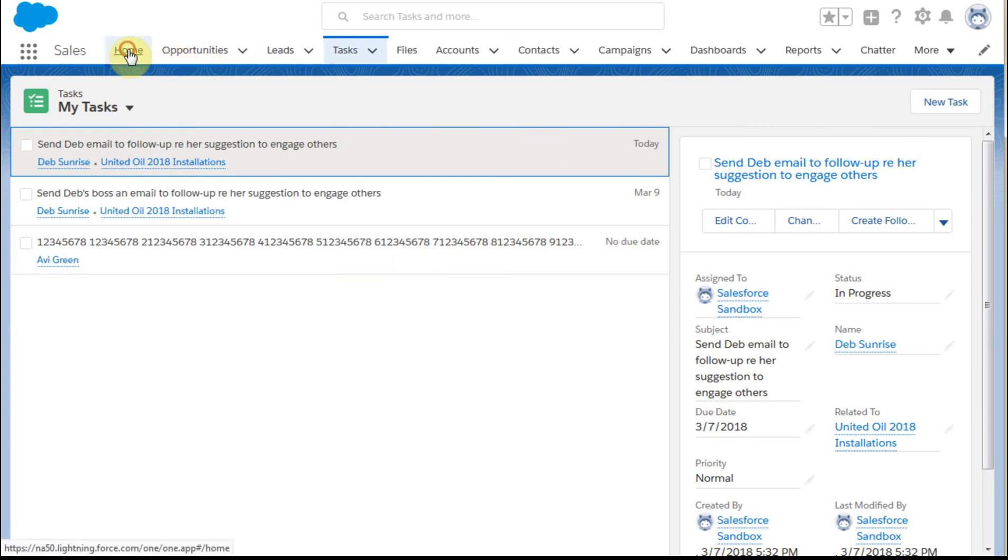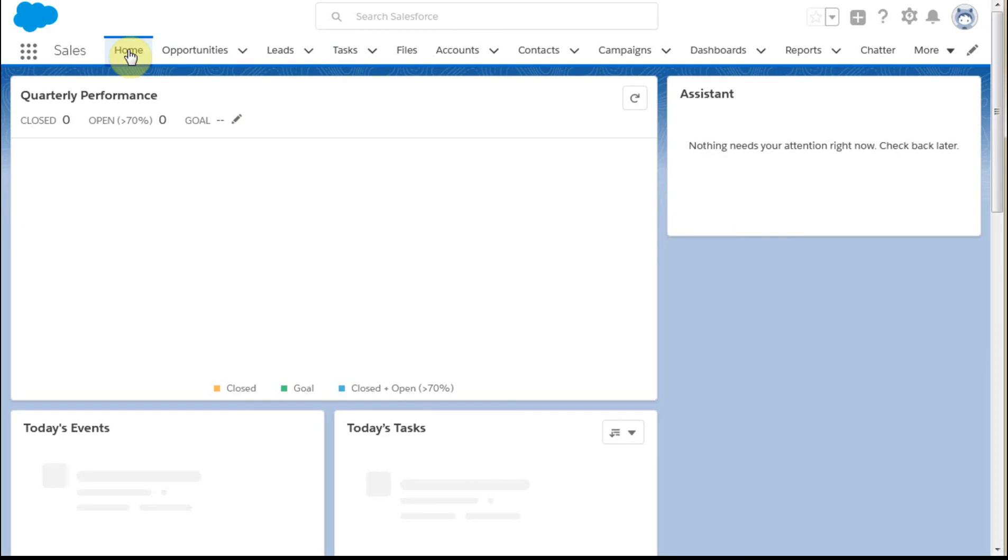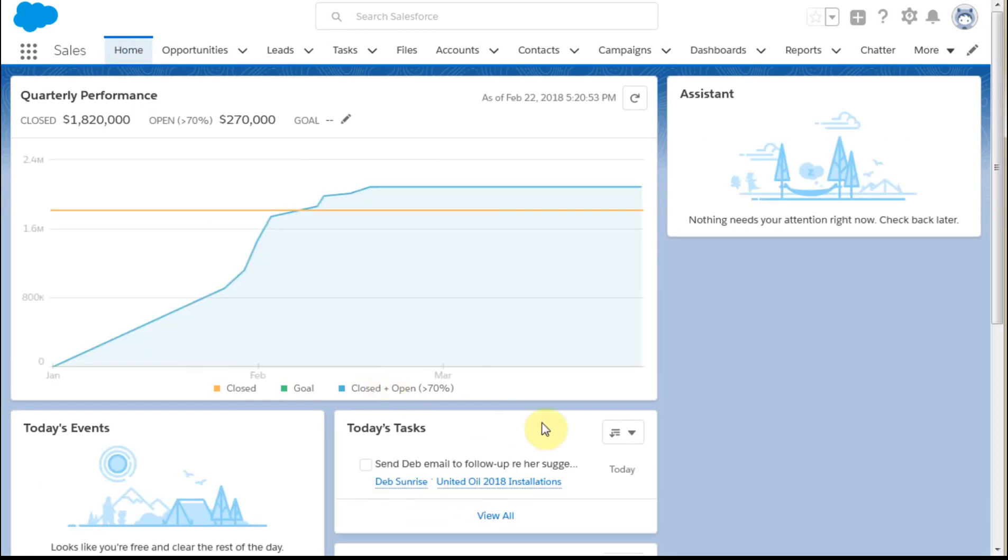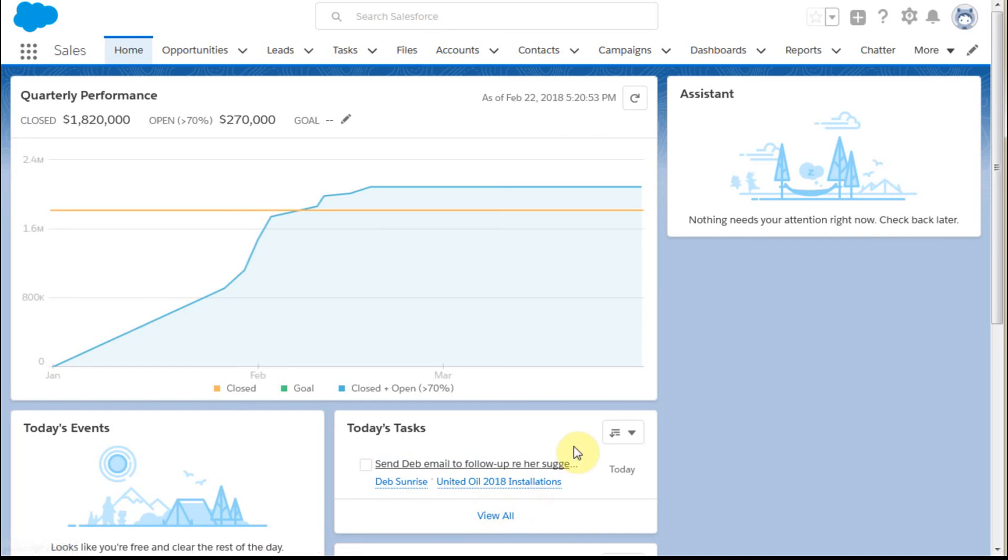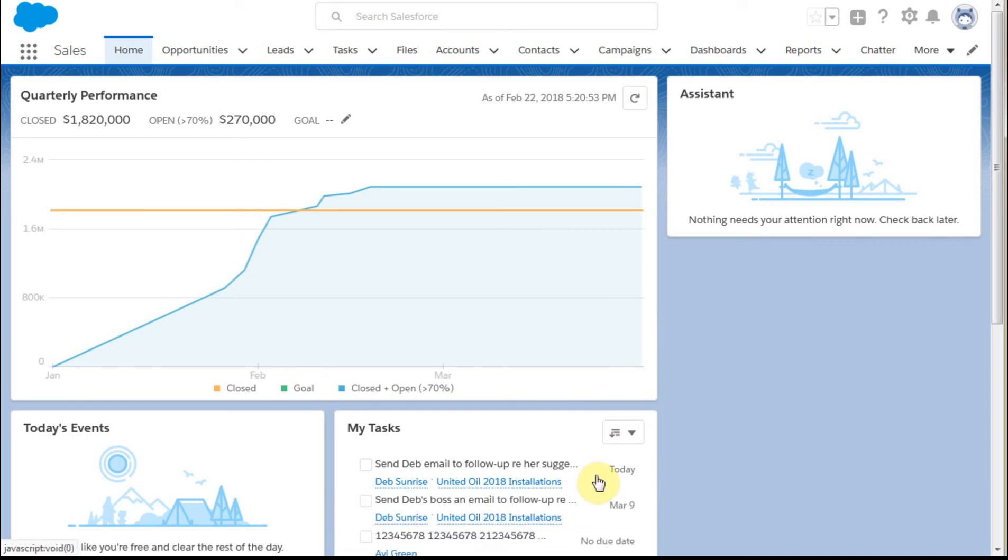On the Home page, if you go to Tasks, you can see today's tasks. If we change the filter from today to all of my tasks, we'll see more information. It's a way to filter that down.